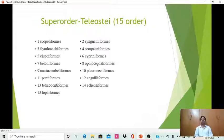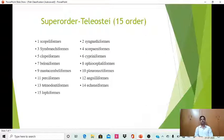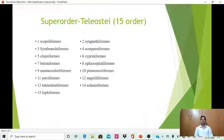The last super order of Osteichthyes is Teleostei, which includes 15 orders. The orders are: Scopeliformes, Syngnathiformes, Impranchiiformes, Scorpaeniformes, Cypriniformes, Beloniformes, Gobiocephaliformes, Esociformes, Pleuronectiformes, Perciformes, Anguilliformes, Tetraodontiformes, Echinoformis, and others. This concludes the outline classification of fishes.